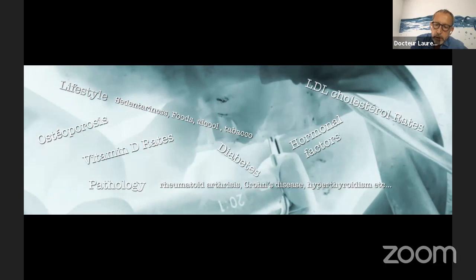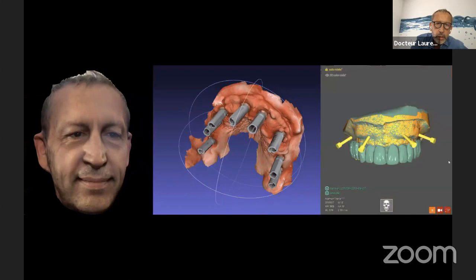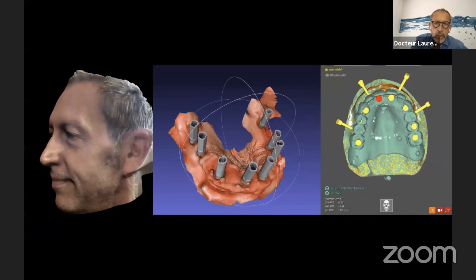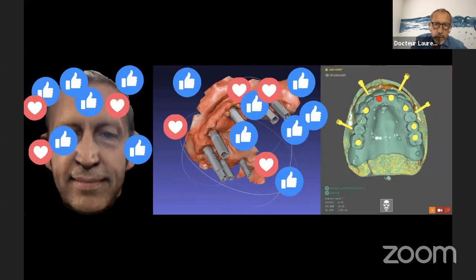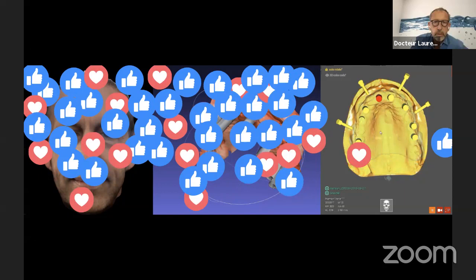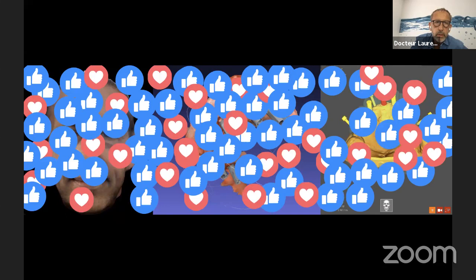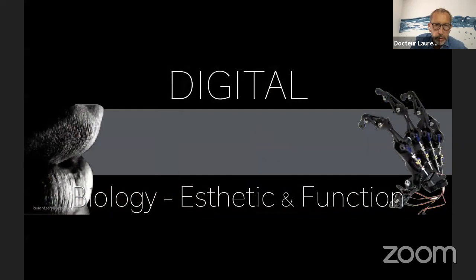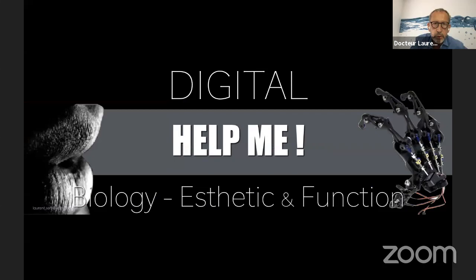The second point is that digital technology must not be considered as a way to do a show — it's not here to promote yourself, to promote your Facebook, to do a selfie, to obtain likes, or something like this. Digital technology is here for a single and unique reason: to help and promote biology, aesthetics, and function. This is very important.